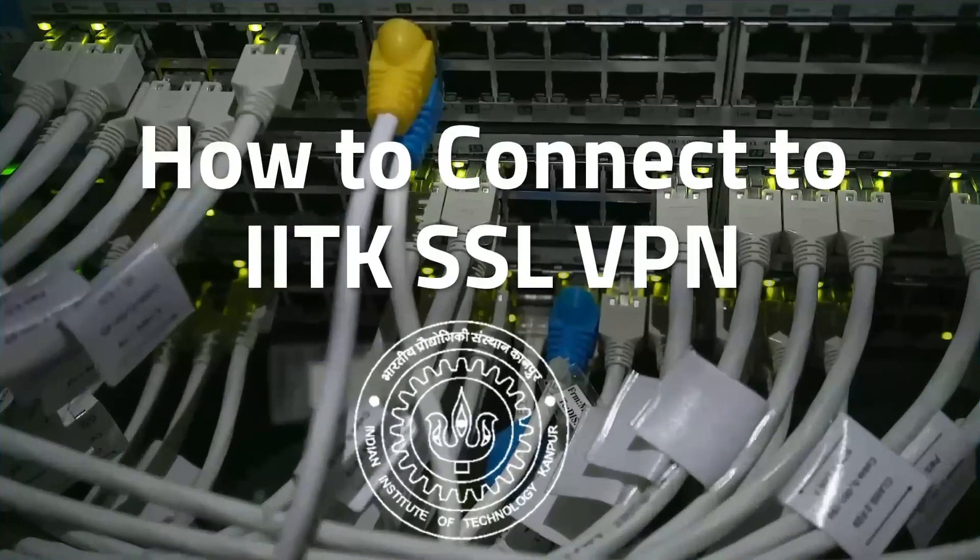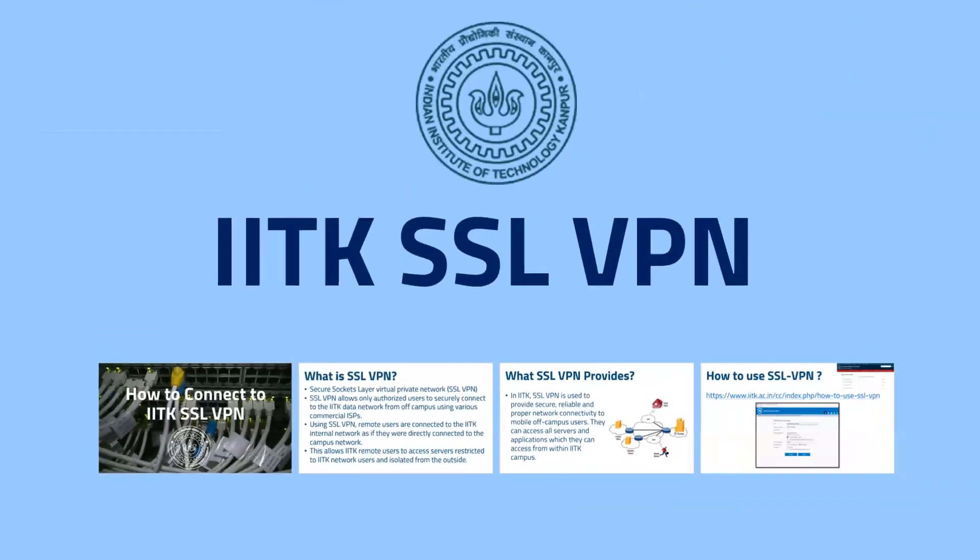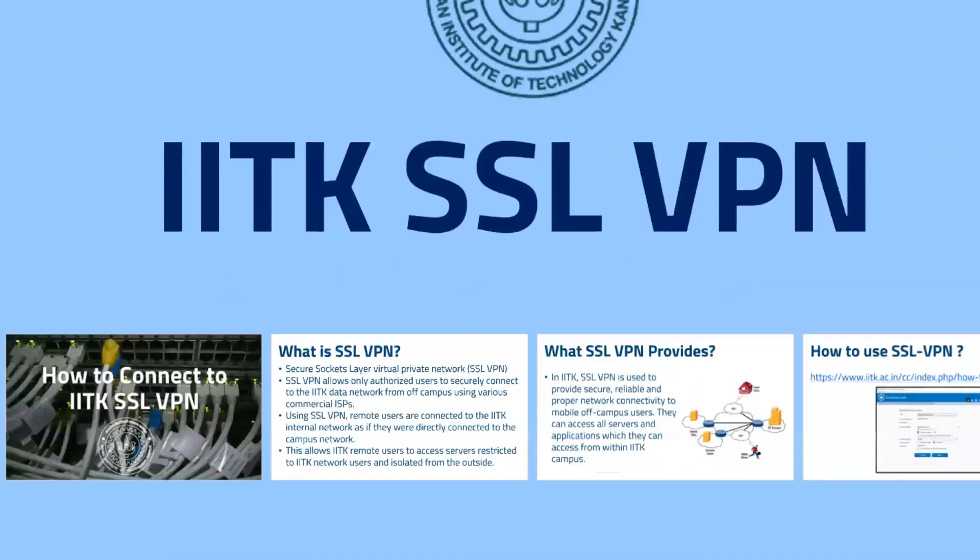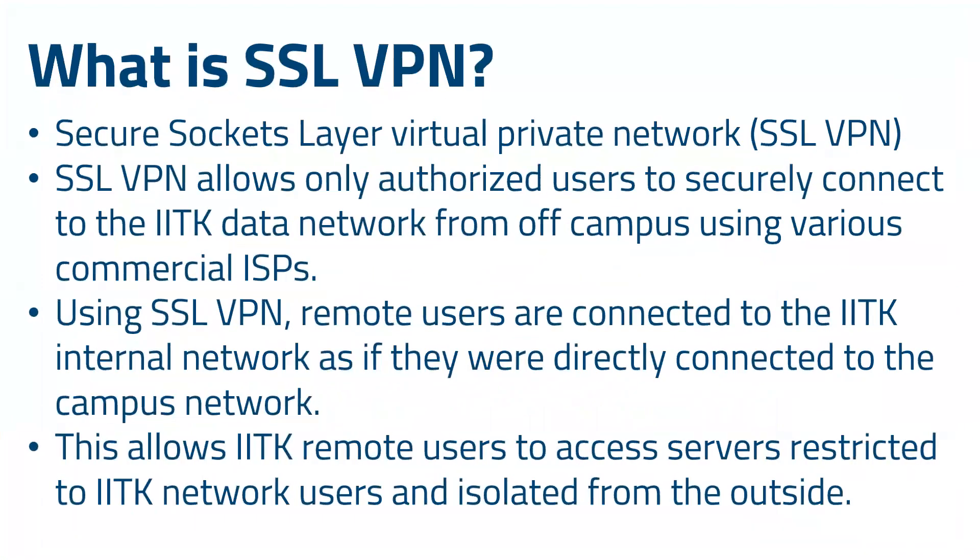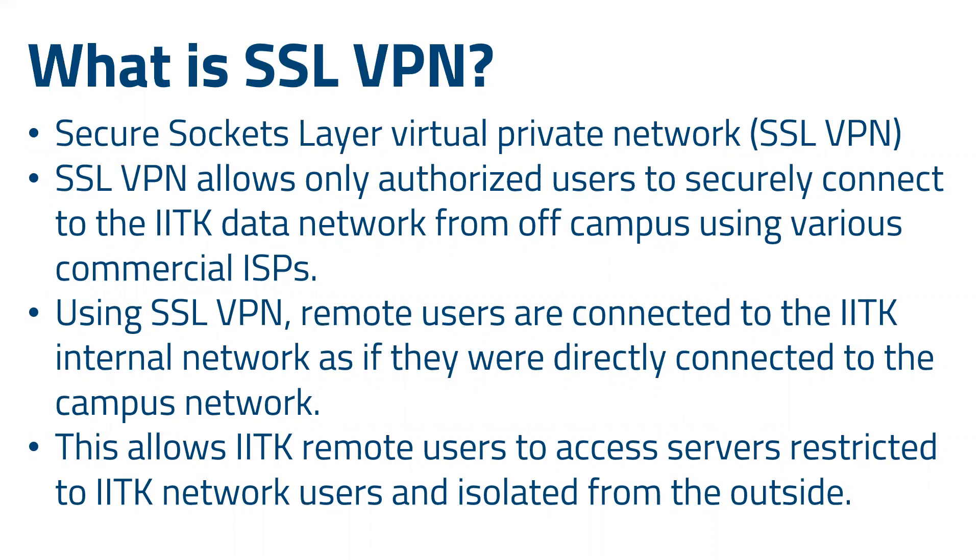Let's begin with knowing what basically is SSL VPN. Its full form is Secure Sockets Layer Virtual Private Network. SSL VPN allows only authorized users to connect to IITK data from off campus using various commercial ISPs.